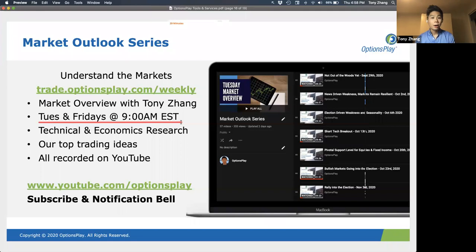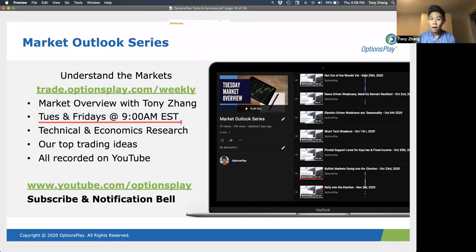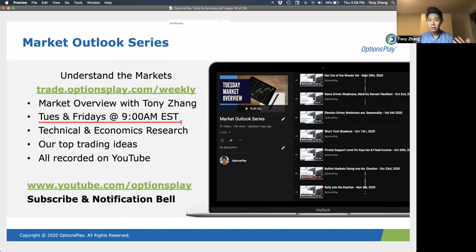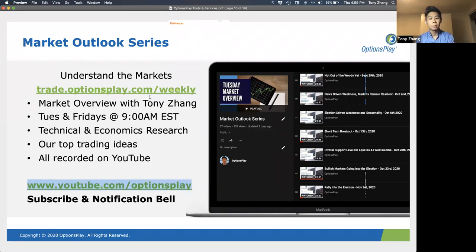I know a lot of you are on the West Coast and 9 a.m. Eastern is difficult — I was getting up at 4 a.m. to put together these charts when I was out there. Some of you are in Hawaii which is even more difficult at 3 a.m. So these are recorded and they generally are still relevant when you get up later in the day to watch them, and you can access them at youtube.com/optionsplay.